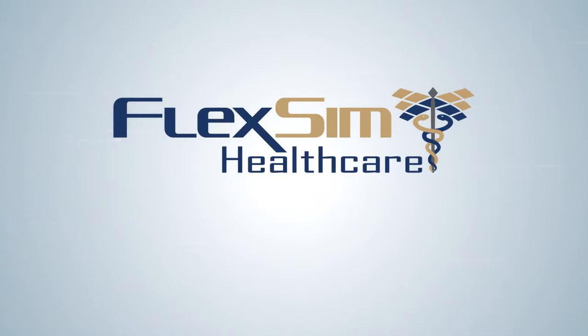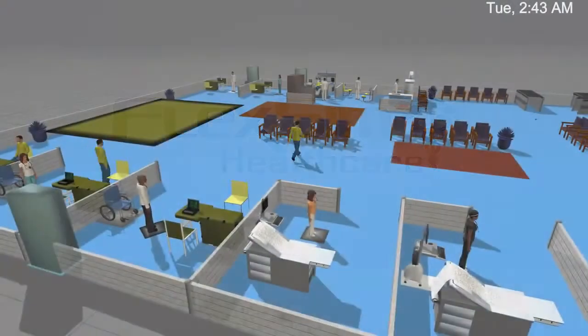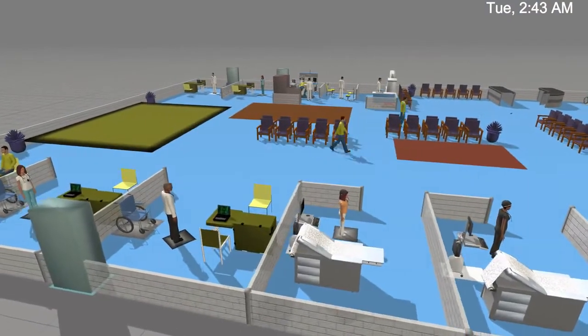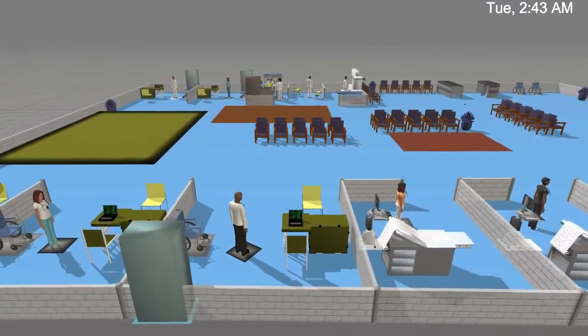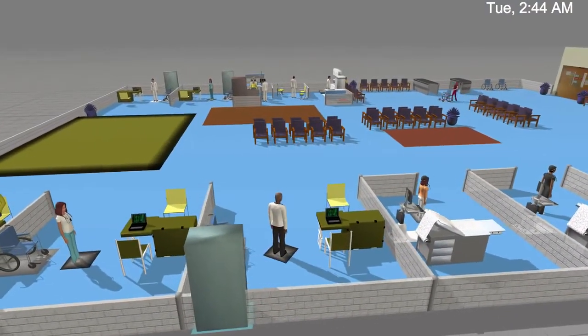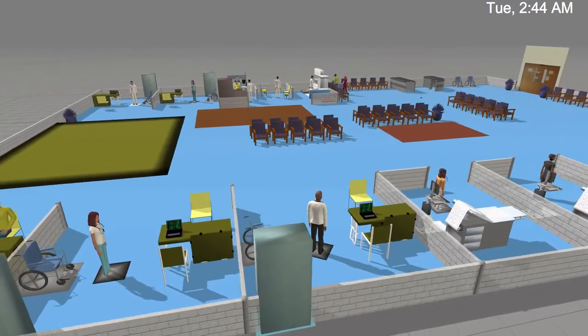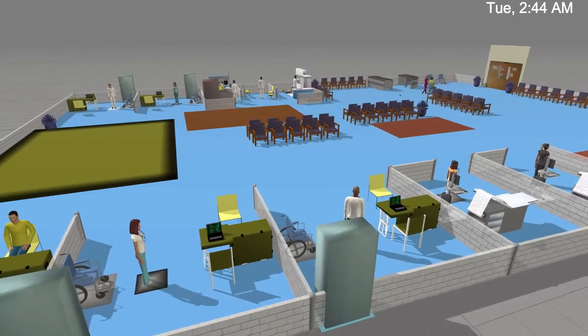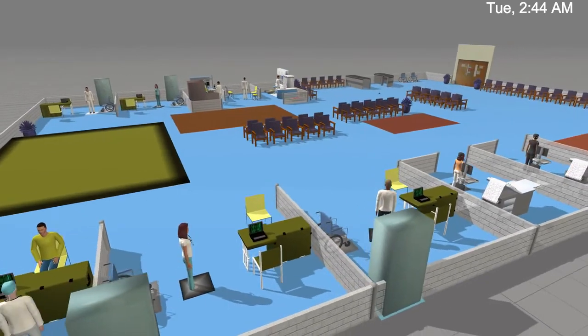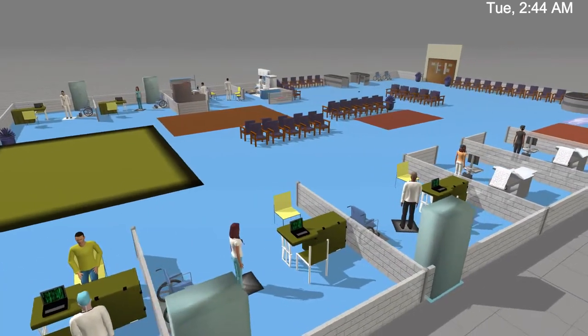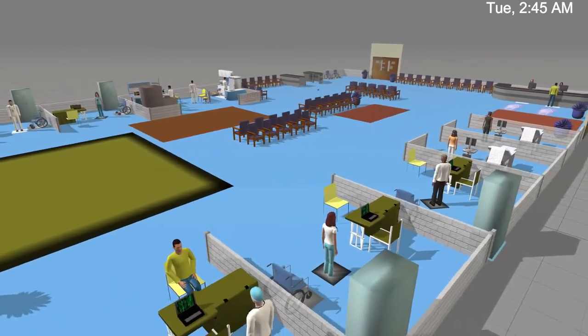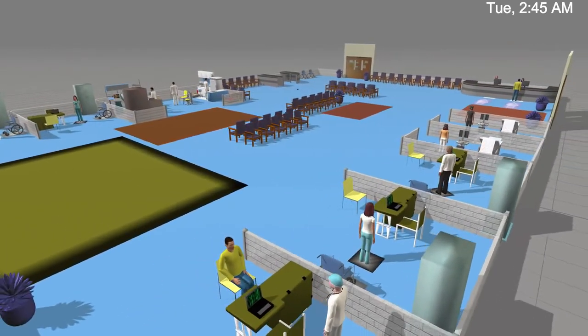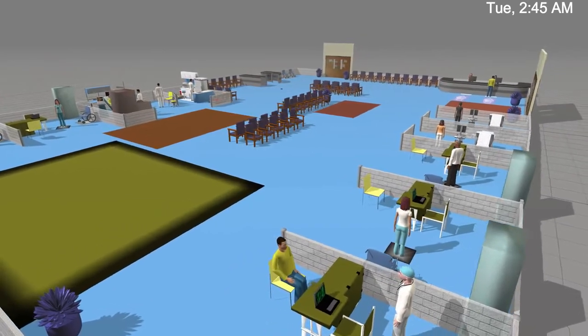Welcome to FlexSim Healthcare, a simulation modeling tool designed specifically for the unique challenges faced by today's healthcare facilities. It provides a virtual environment to address important what-if questions and evaluate their impact on patient outcomes.